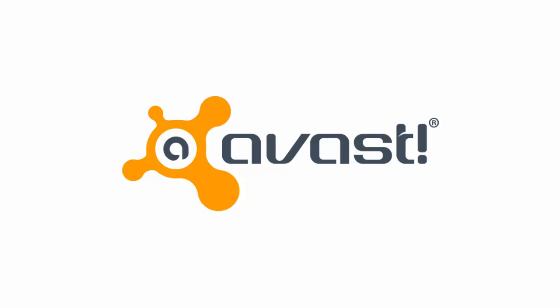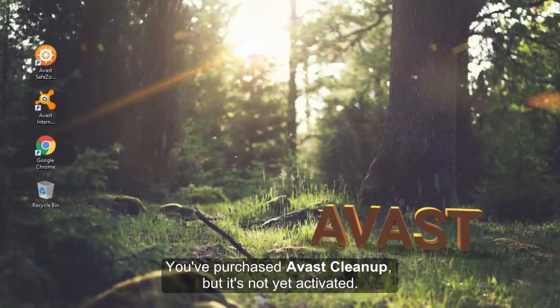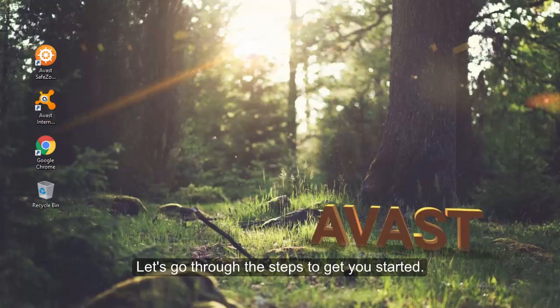Welcome to Avast. You've purchased Avast Cleanup, but it's not yet activated, so let's go through the steps to get you started.